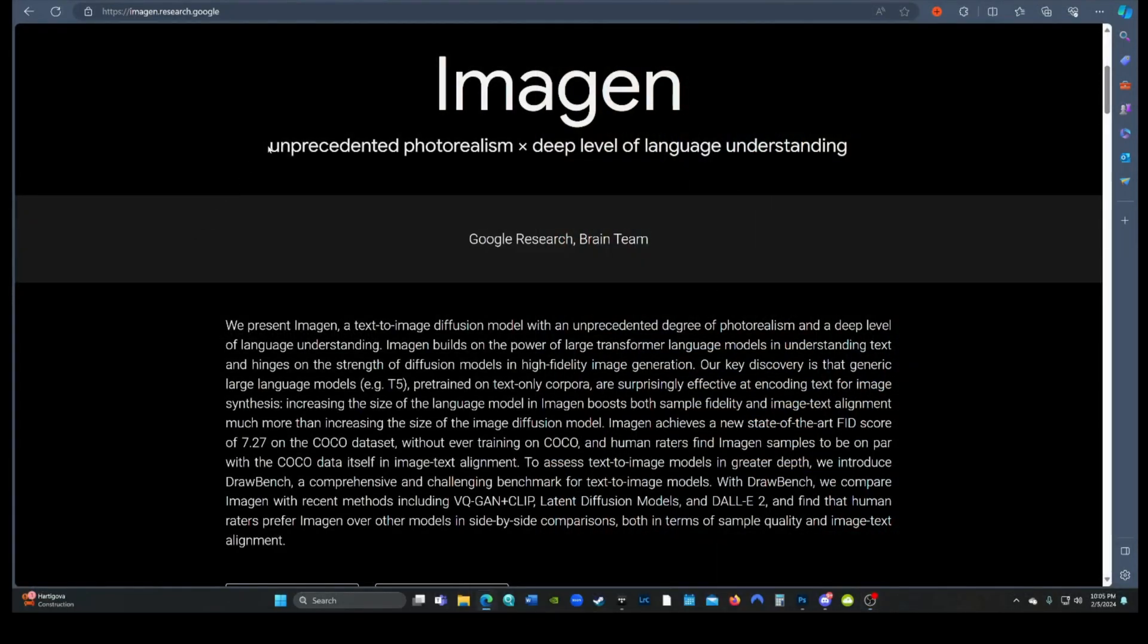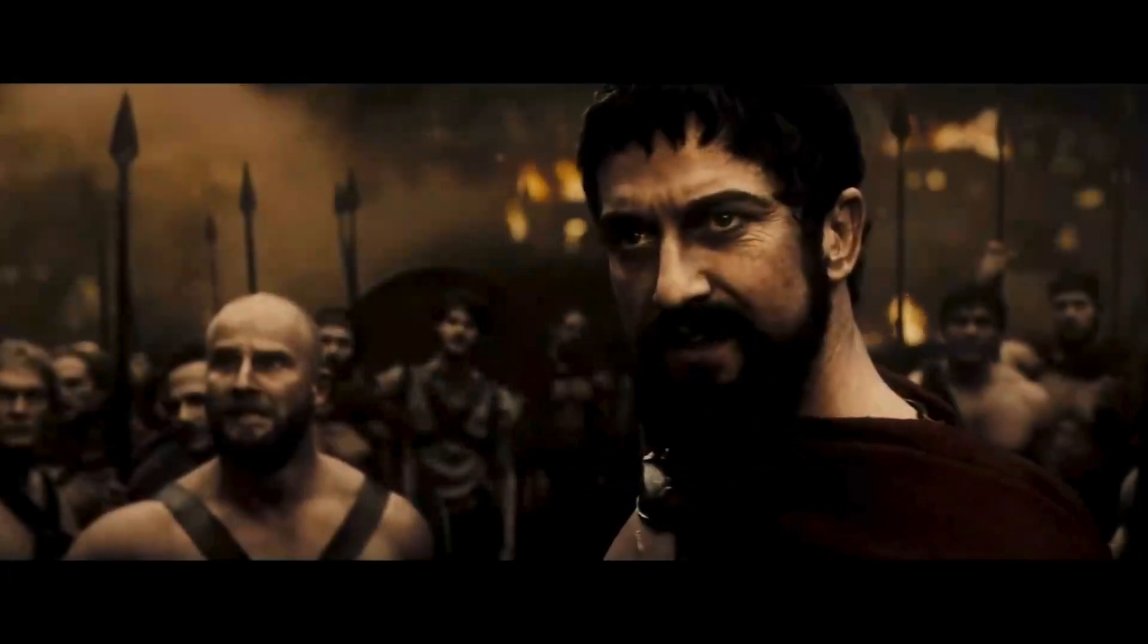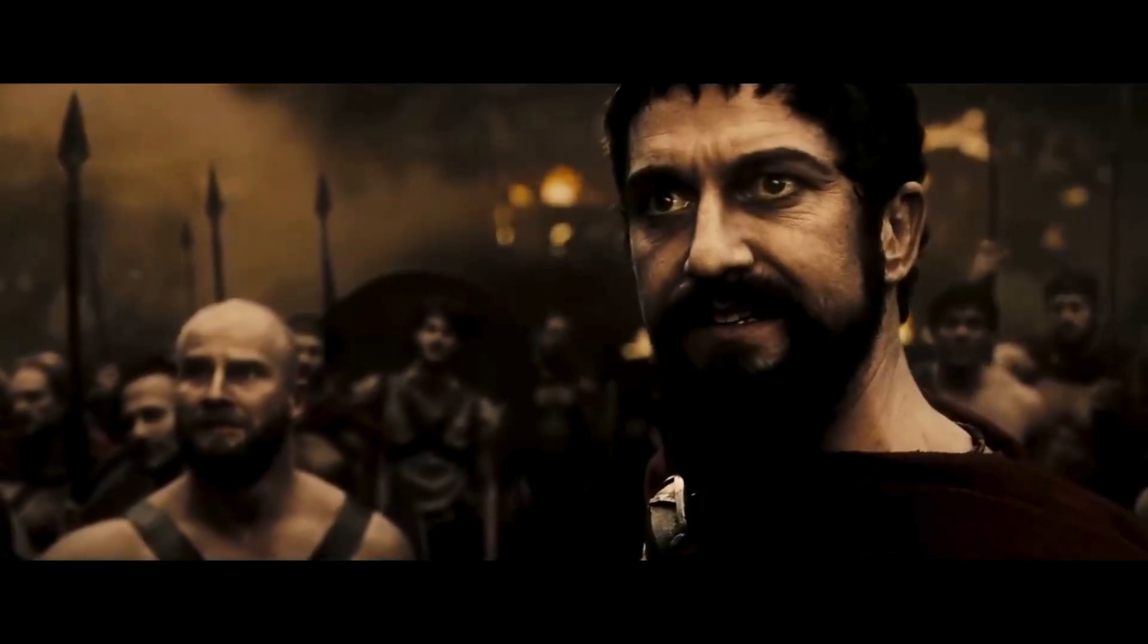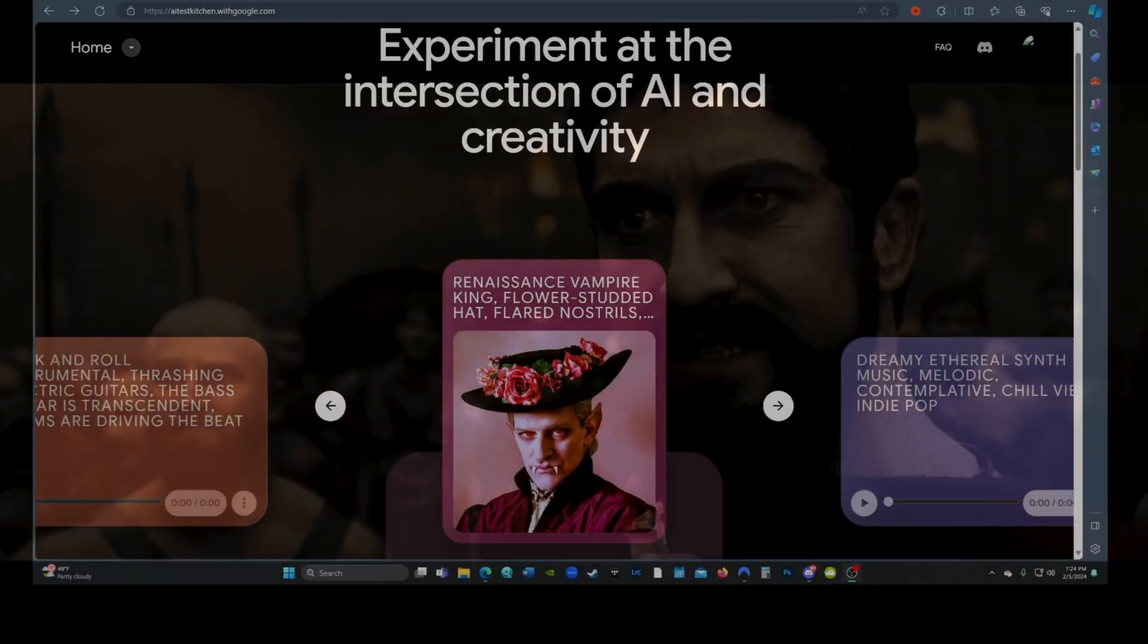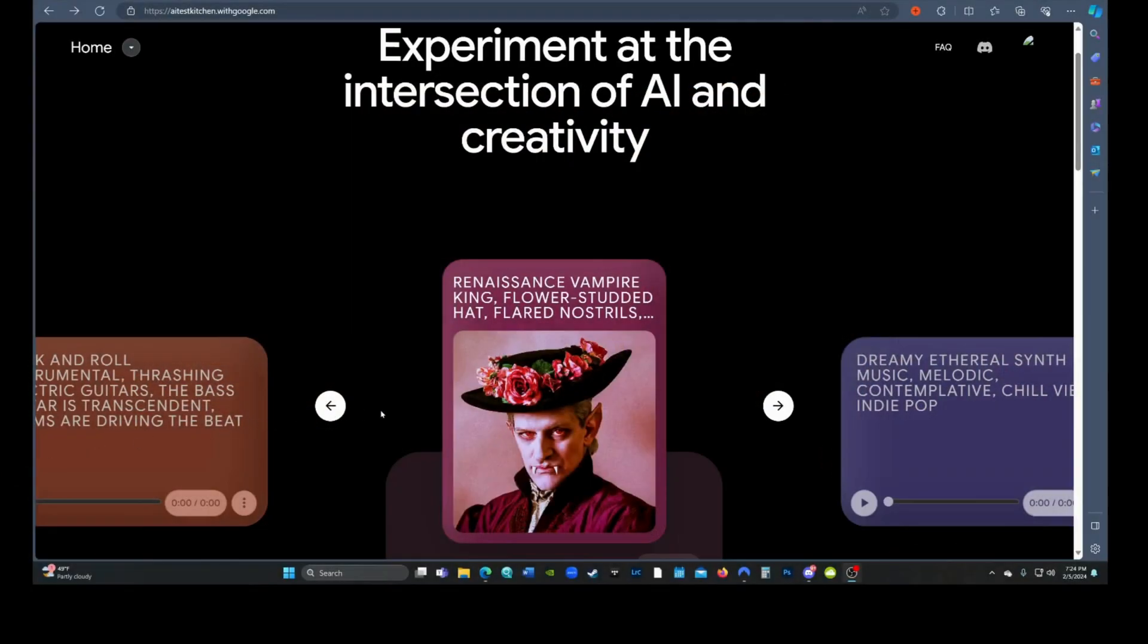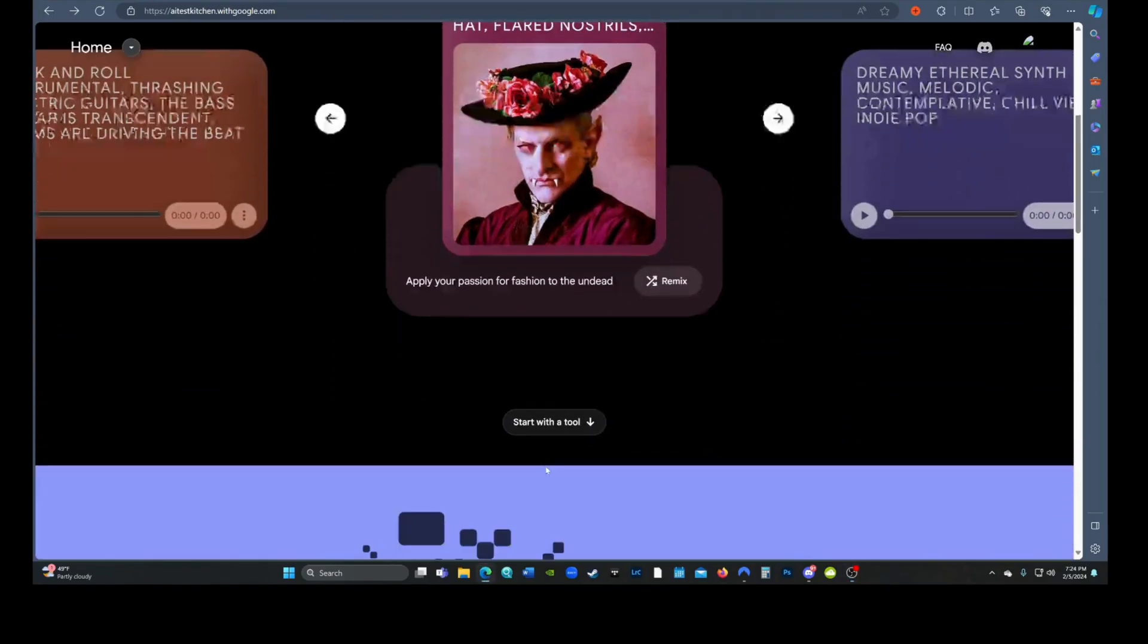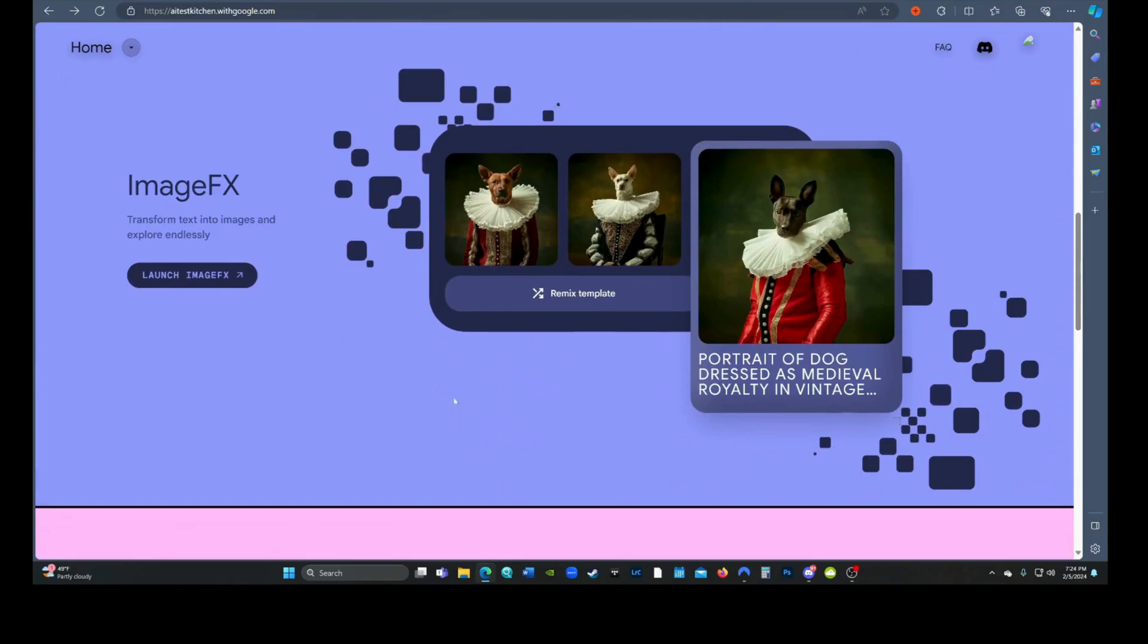We see on Google's image research page that it will deliver unprecedented photorealism. Well, we'll put their name to the test. An easy way to access Imagen is to go to AI Test Kitchen. You'll need to sign in to your Google account for access. Choose Start with a tool, then launch ImageFX.